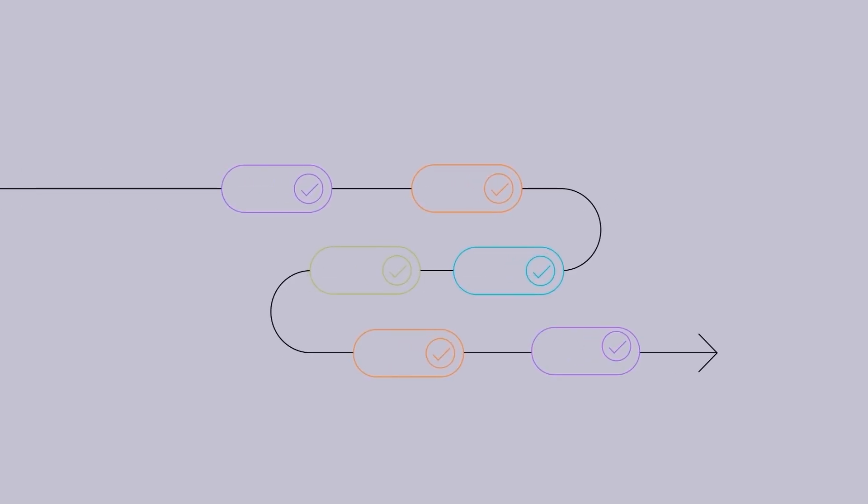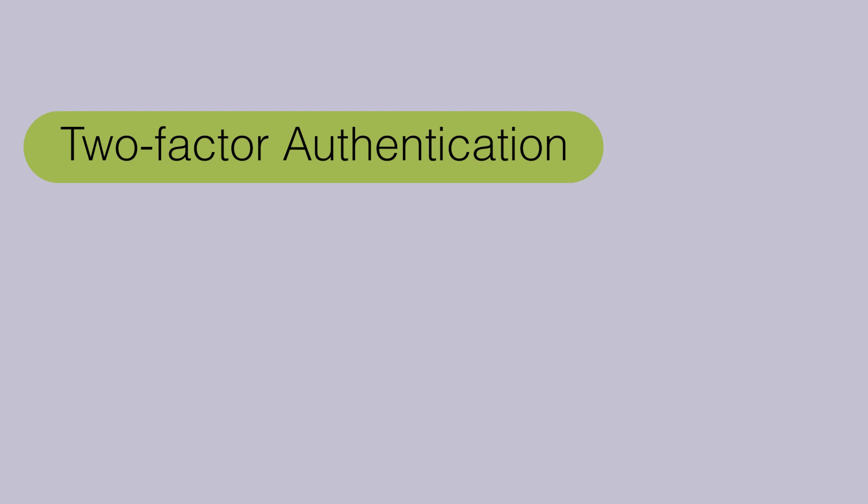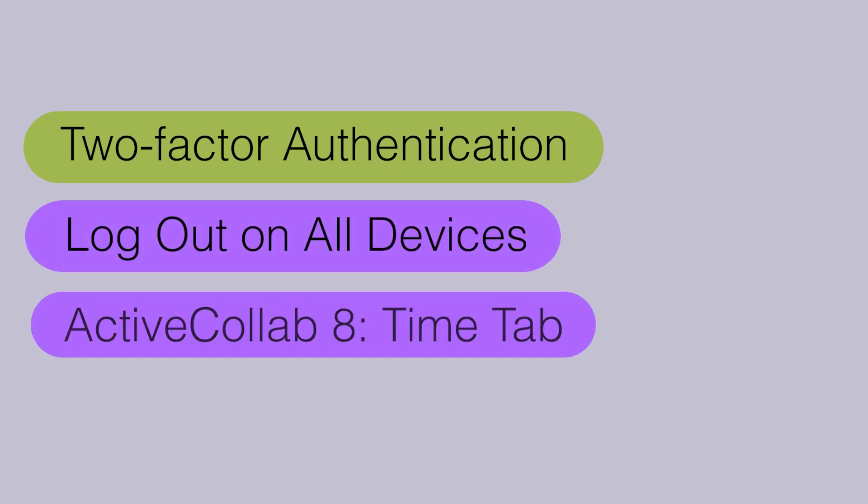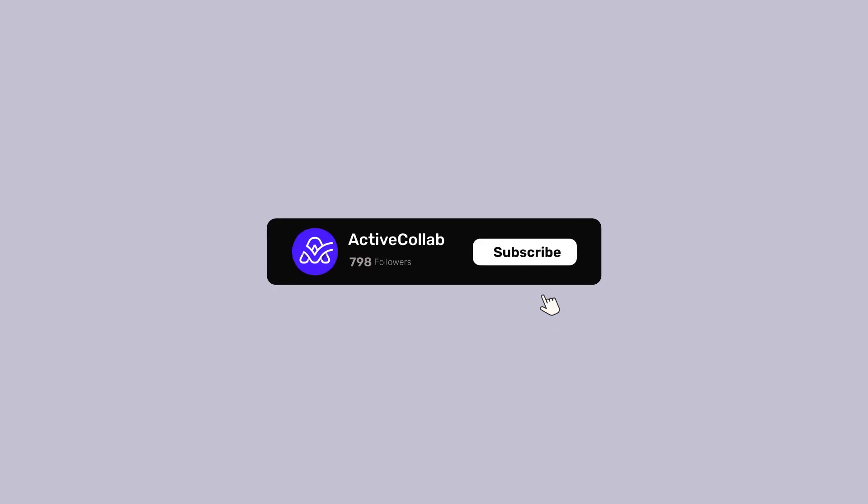Welcome to the latest updates on ActiveCollab. In November, we added two-factor authentication and another option to the current app version, but we've also worked on the time tab for the upcoming new version. Stay tuned to get all the details.